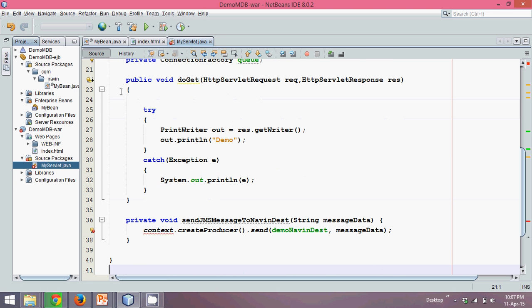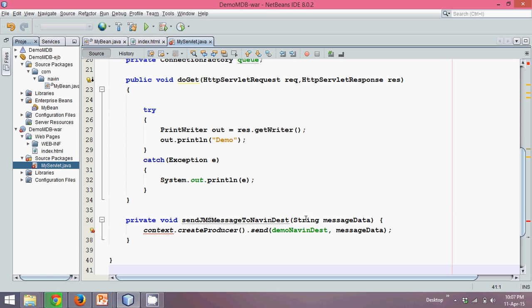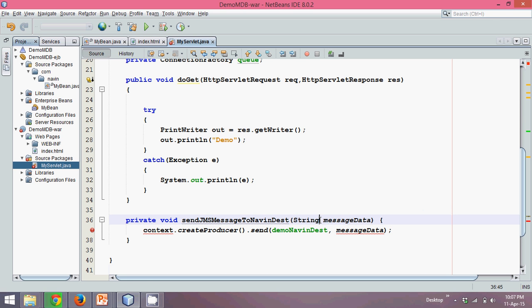You can see we have added an extra method here. In this method we need to achieve some task. First thing, let's achieve this message. Instead of, we can directly send a string here. Once you've got this string.